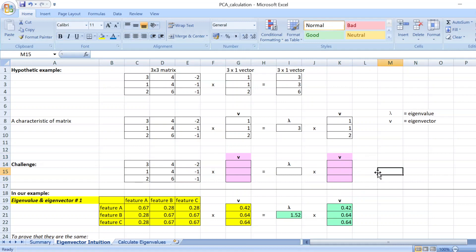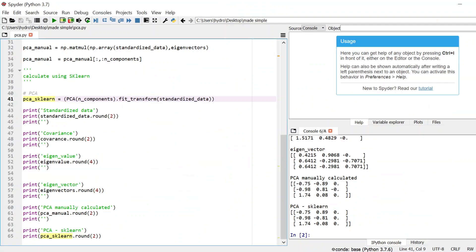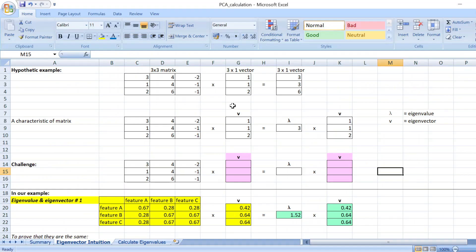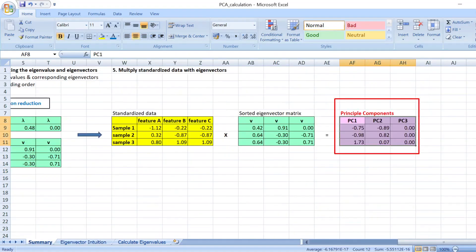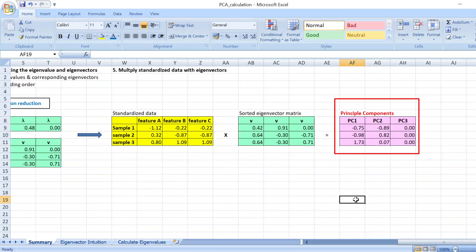So you can get both. Sometimes it doesn't affect the final principal component analysis. And the Excel files and also the Python script are in the link below, feel free to play around with it. I hope this presentation gives you a bit insights of how principal component analysis works. Thank you.